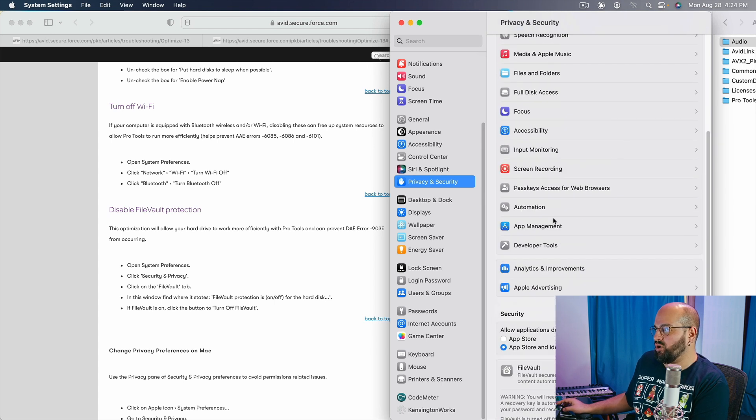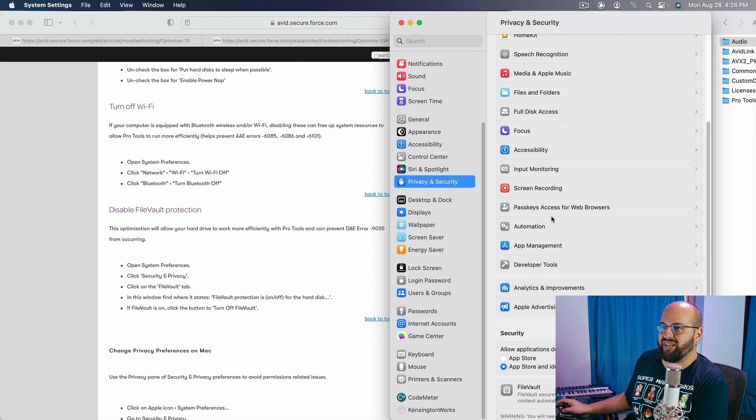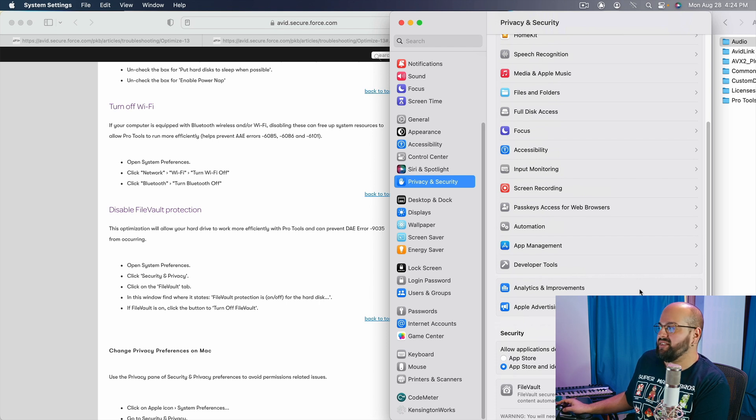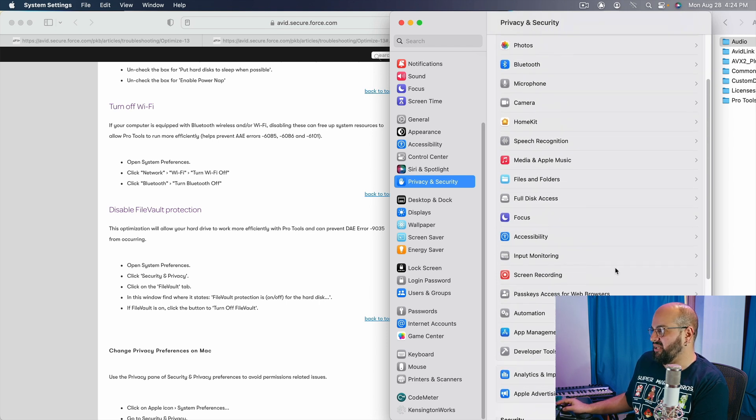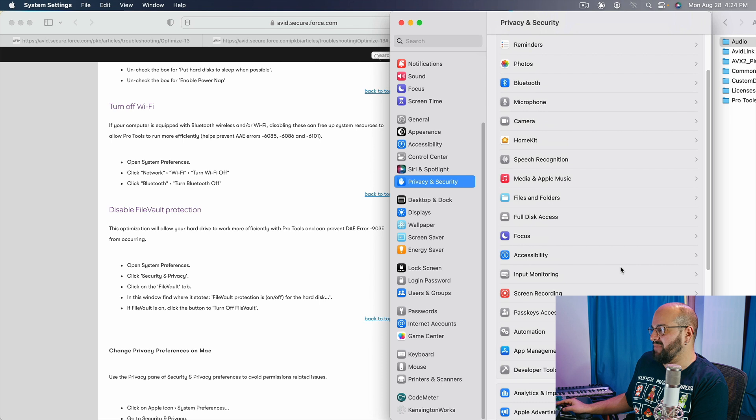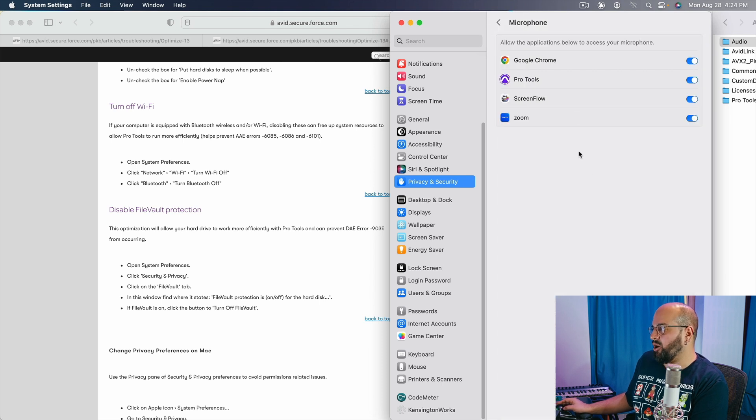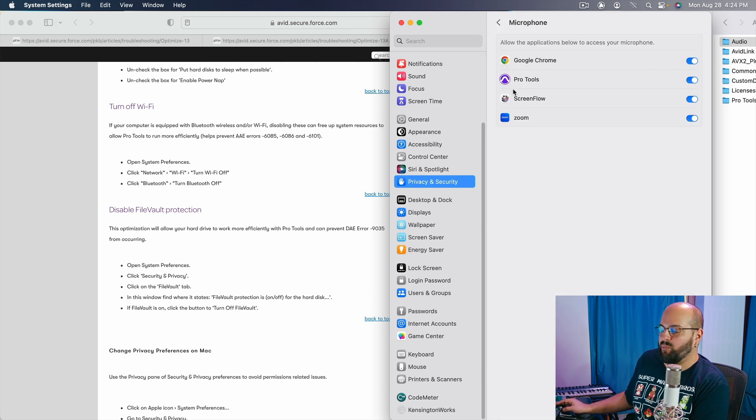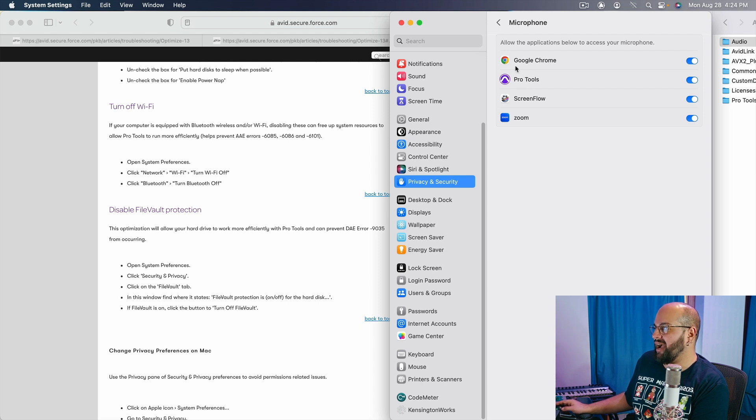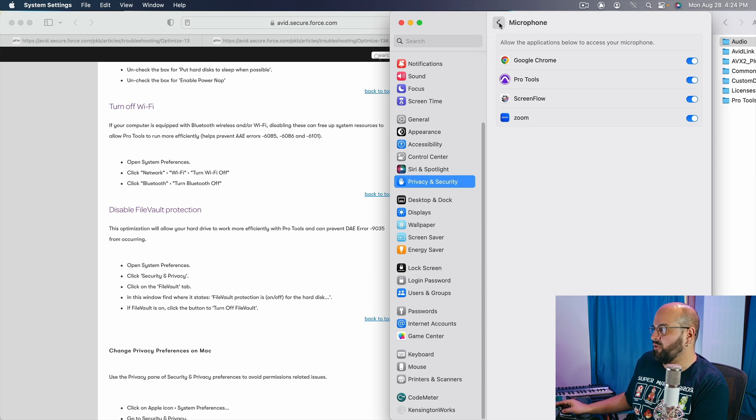The other thing that we want to make sure of is that Pro Tools can access the parts of your disk that it needs to access. And that's going to happen in some main areas, one being our microphone. This is not the biggest deal, but there are Pro Tools playback engines that require access to the microphone. We don't want to mess that up.